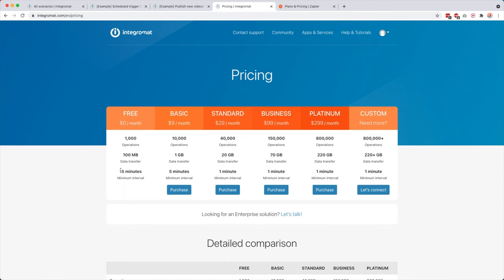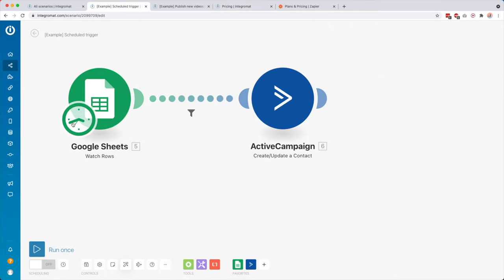Then data transfer. So if you're, for example, going to upload images or download images, something like that, then it's also going to cost you a little bit of data. So keep that in mind if you want to do something like that. And then minimum interval means how fast you can run your scheduled scenarios. So you can also have instant scenarios. So then you see like a little like thunder icon over here, and then it will always start instantly. Then it doesn't apply to you.